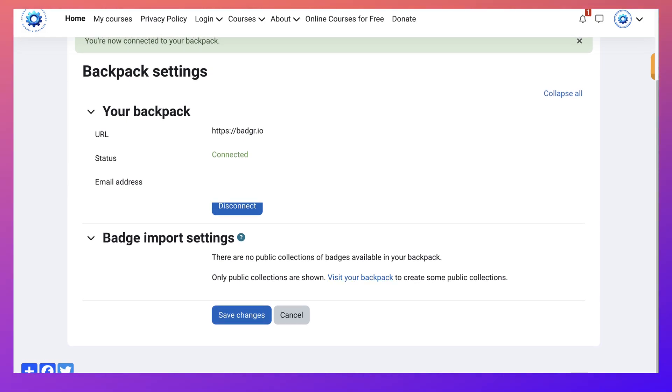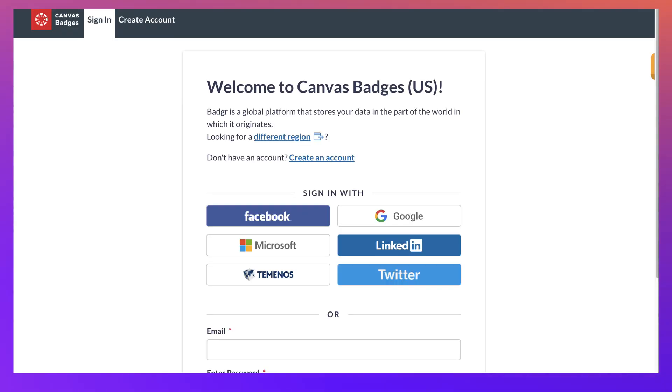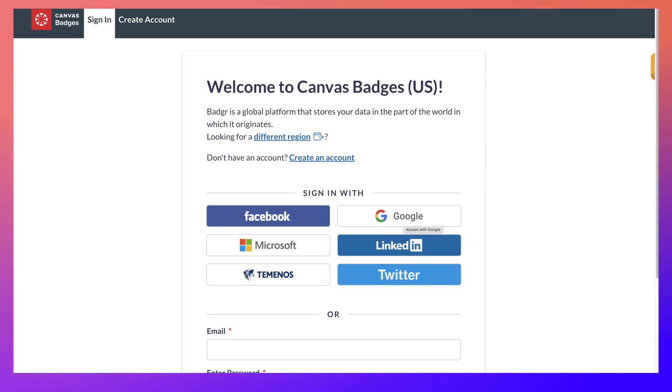But first of all, you need to get an account on Badgr I.O. And then you can visit your backpack. Let's do that now. Notice you need to log in. My choice of login is with Google.